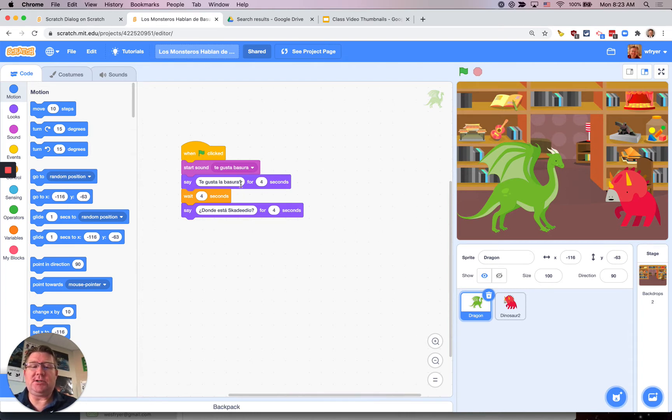So this character, my green dragon, is saying two things. ¿Te gusta la basura? ¿Y dónde está Esquilidio?